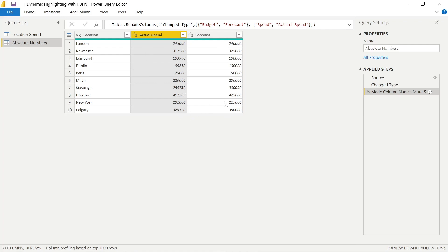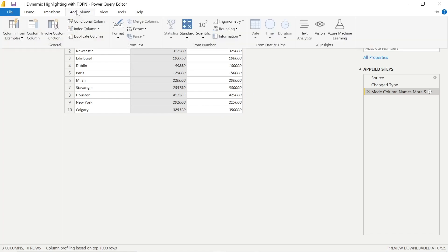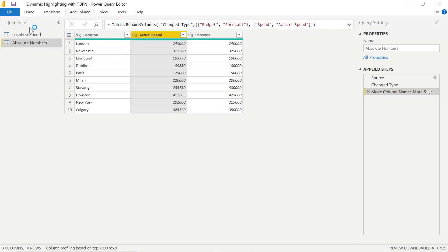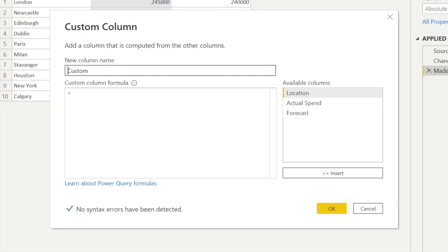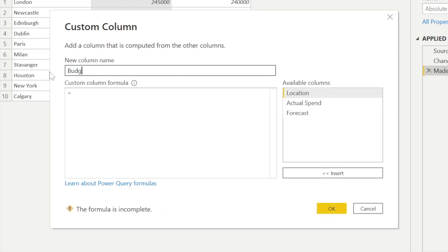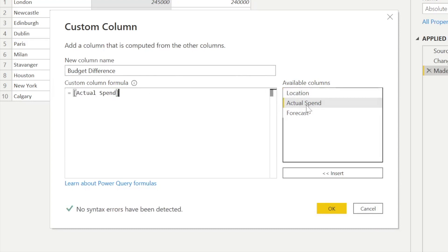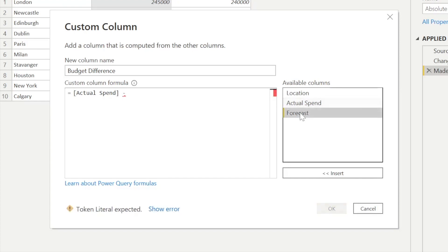So now we can go into the Add Column within the top ribbon and select Custom Column. And what we want to do is we're just going to apply a basic calculation. So we can name the column. I'll call this Budget Difference between our Actual Spend and our Forecast. And then we just need to apply a simple formula. So we can actually just double-click on Actual Spend, use the subtract, the minus key on our keyboard, and use Forecast. And we're just saying give us the difference between the Actual Spend and Forecast.